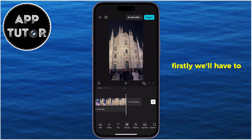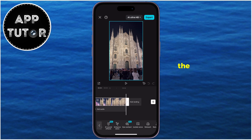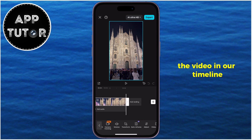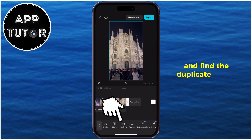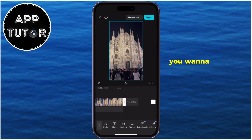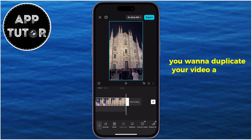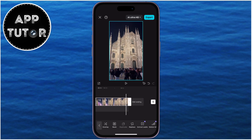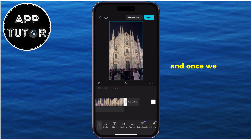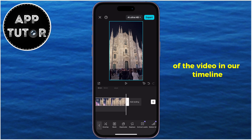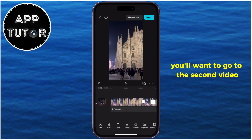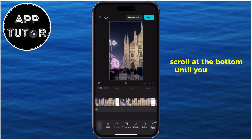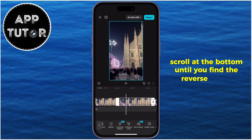Firstly, we'll have to duplicate this video, and we can do that by selecting the video in our timeline. Then scroll through these tools and find the Duplicate button. You want to duplicate your video a couple of times — that's up to you. And once we have a couple of copies of the video in our timeline, you'll want to go to the second video, then scroll at the bottom until you find the Reverse option.